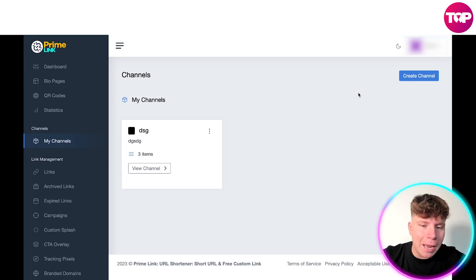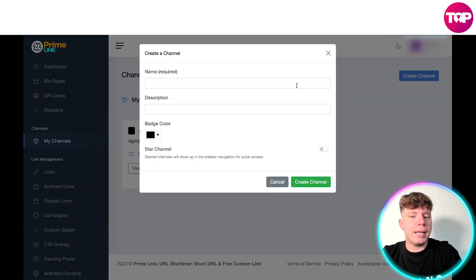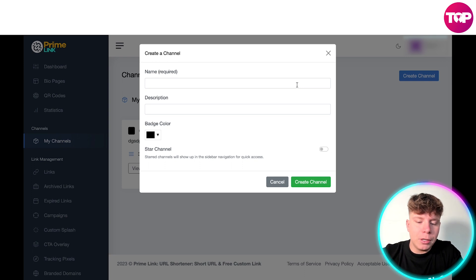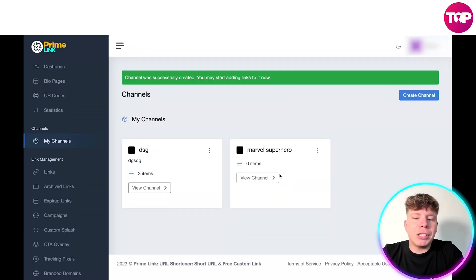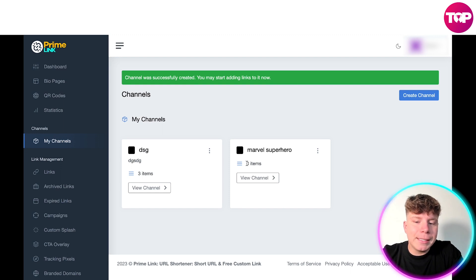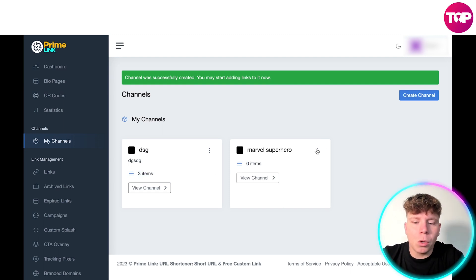Now the first thing that I would do is create a channel. You choose the name you want, so I'm going to choose Marvel Superhero Channel. This is my channel and all I've got is a title. You can see there's zero items. You can see in here we've got three items.